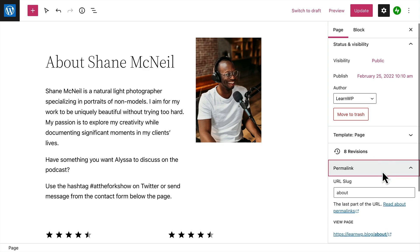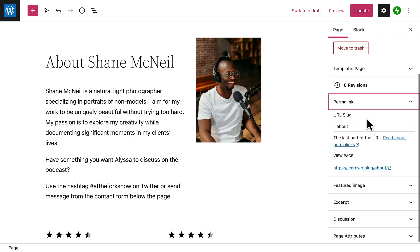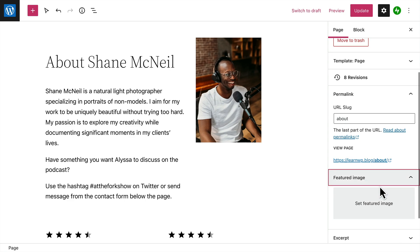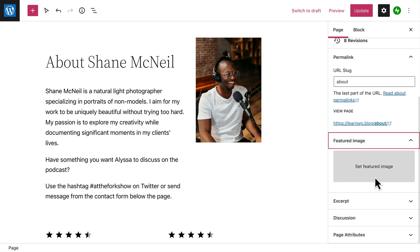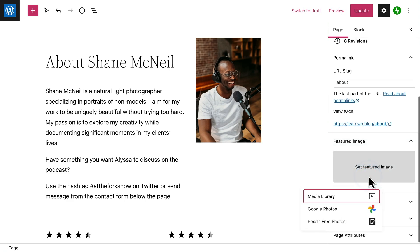The permalink is the URL or web address where your visitors will view your page. If you want, you can choose a custom header image for the page by selecting a featured image.